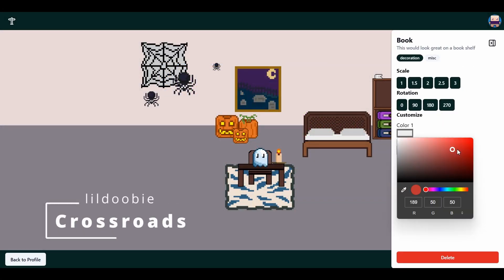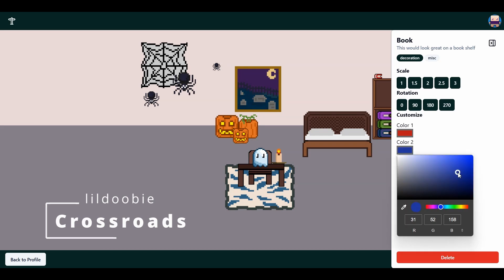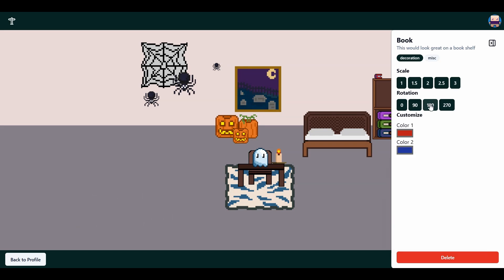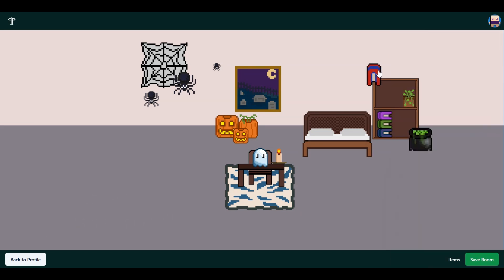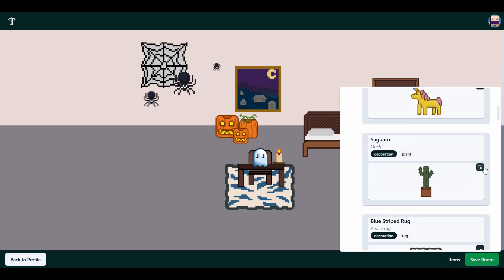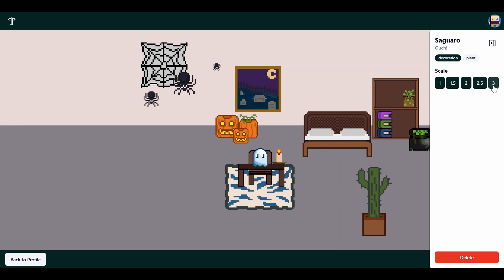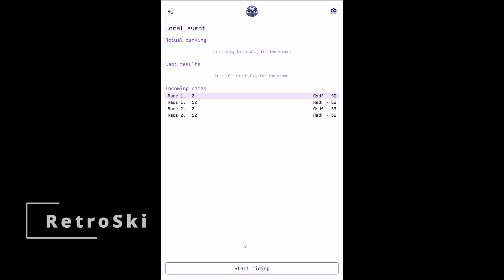Next up is Crossroads from Little Doobie. A little screen here about decorating your room. Kind of Halloween-themed. And you can get different items and decorate your room. You can adjust their scale.